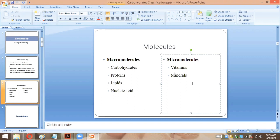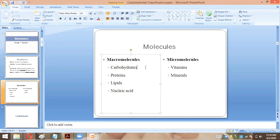The macromolecules that living organisms need in larger quantities are carbohydrates, proteins, lipids, and nucleic acids. Now let's look at why these molecules are required by living organisms. Carbohydrates have many functions, but we will focus on their major function.